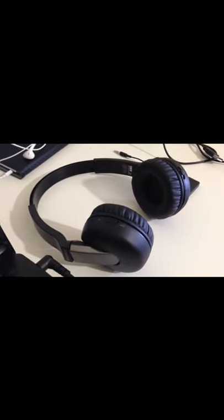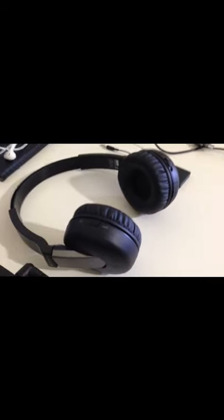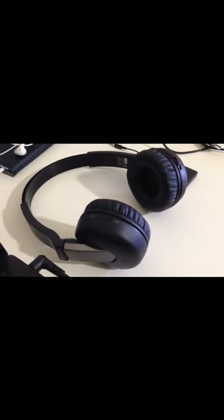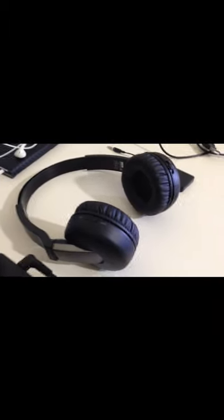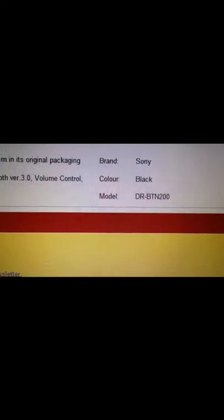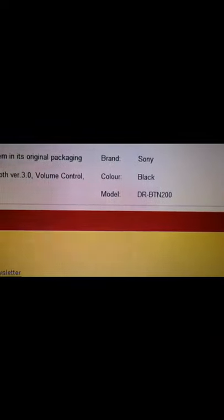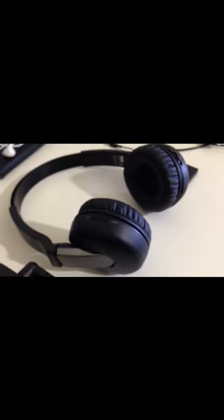But after purchasing this Sony DR-BTM200, I found out that I can't connect this wireless headphone with my TV. It doesn't support any external Bluetooth device.